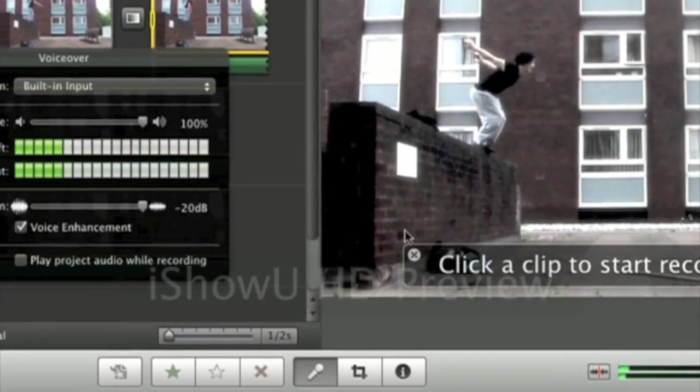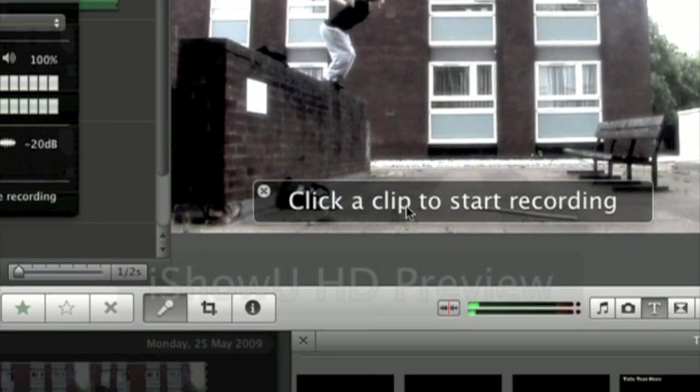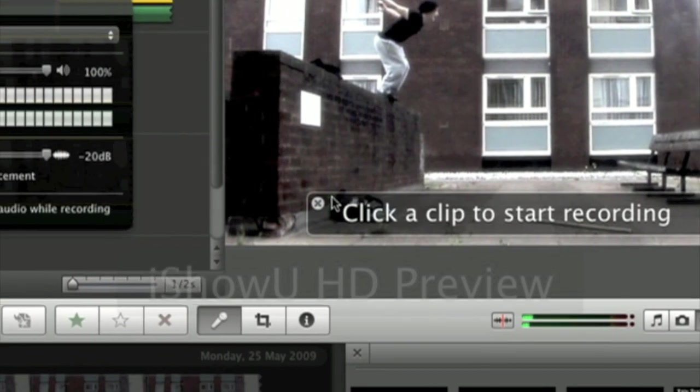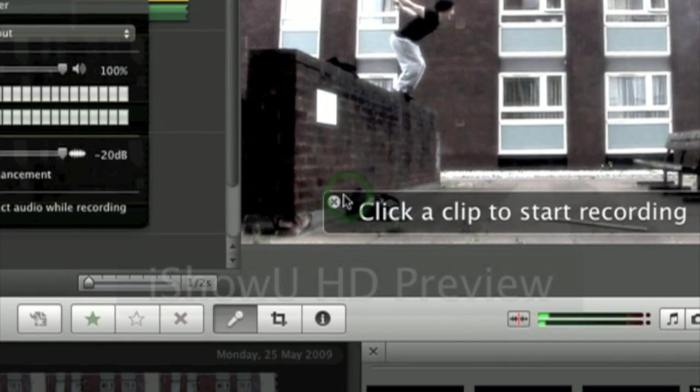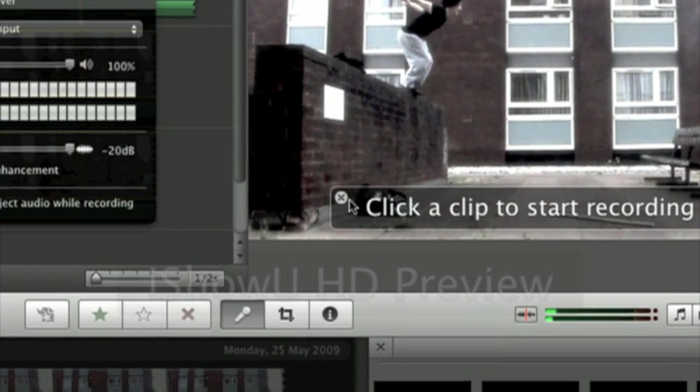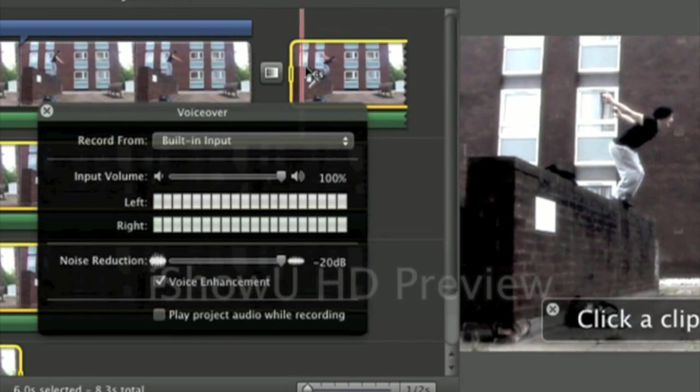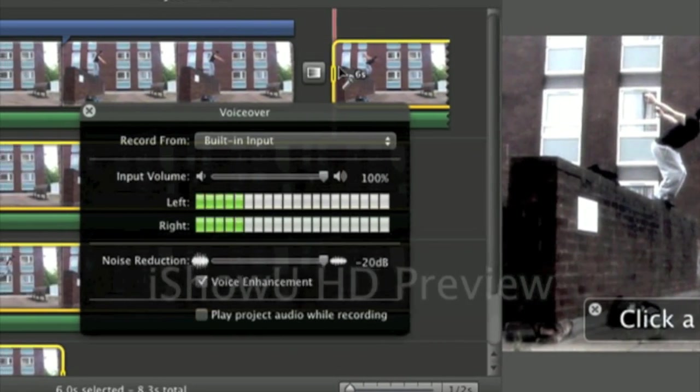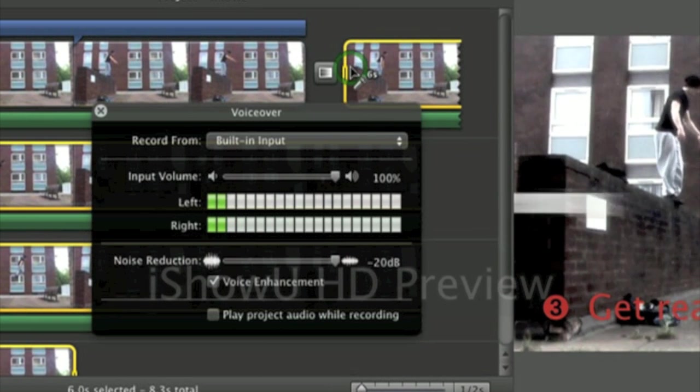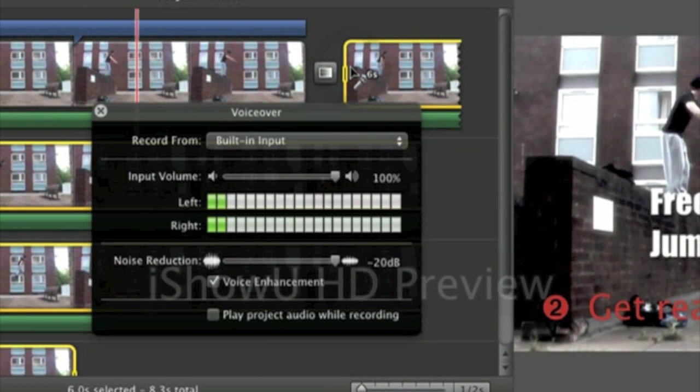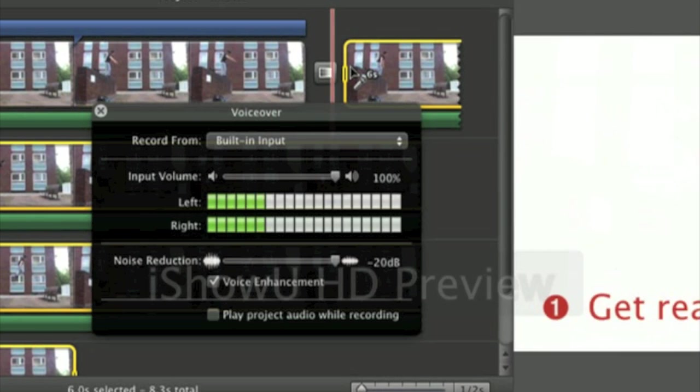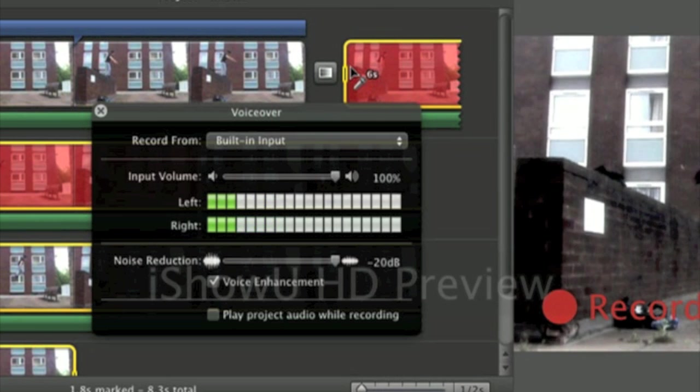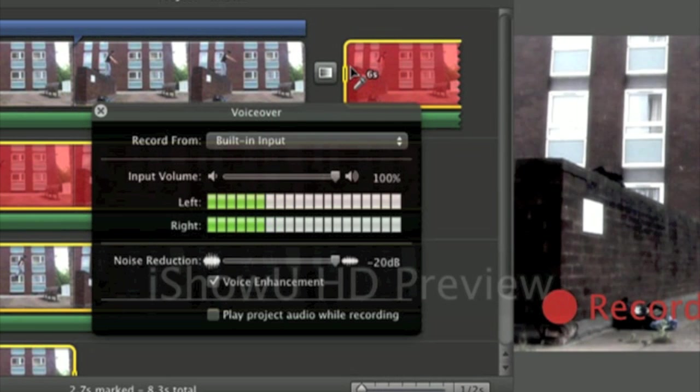It will then come up with this pattern and it says click to start recording. So you just click the clip and it will literally start recording in 3, 2, 1 and you can say this is a free runner making a jump.